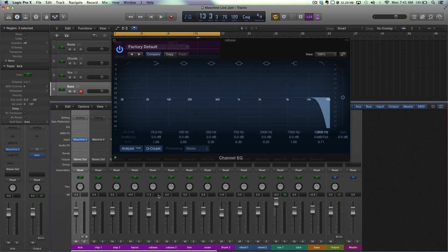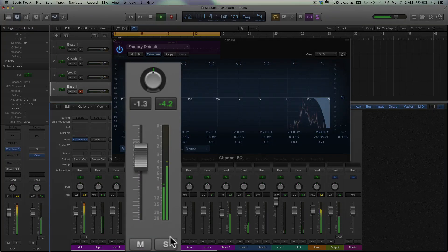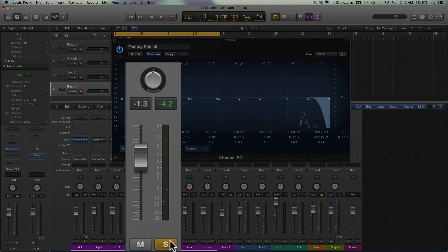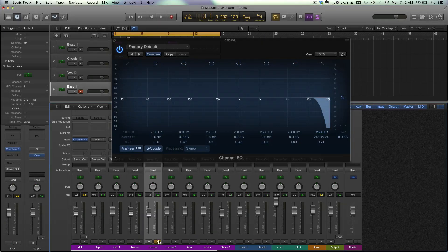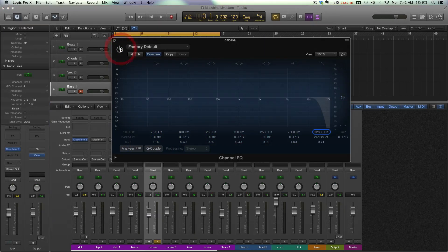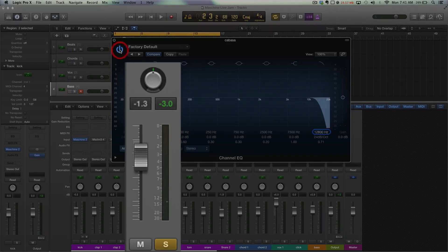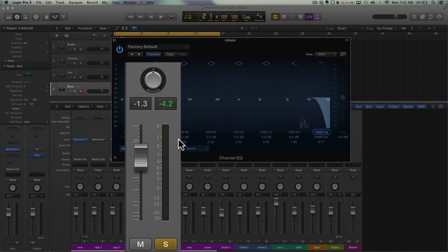So we're going to reset the meter here and I'm going to solo that and let's see if we've gained any headroom. Minus 4.2, so we've actually gained a whole dB and a little bit more. So I'm going to show you that. We're going to bypass. There we go, peak value of minus 3. Let's turn this on. Peak value of minus 4.2.